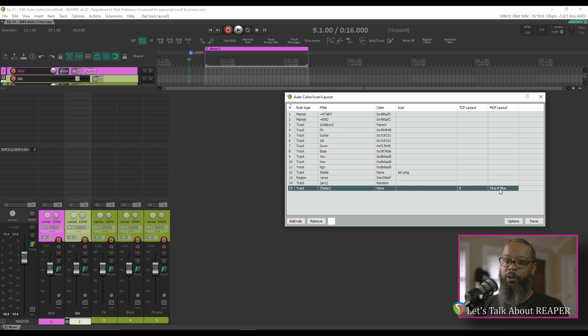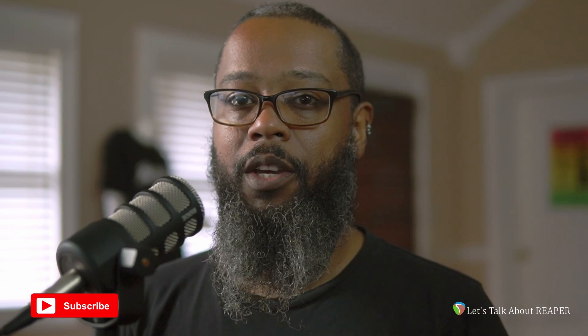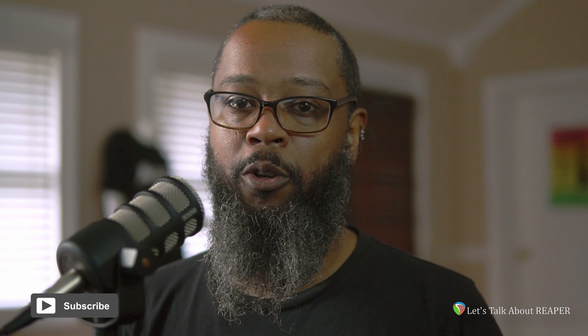The Auto Color extension adds a great way to better organize your projects so you can quickly determine what track is what based on coloring. I hope this helps. If you like the content, be sure to like, share, and subscribe, and you can support the channel further by clicking the Buy Me a Coffee link below. I like coffee.